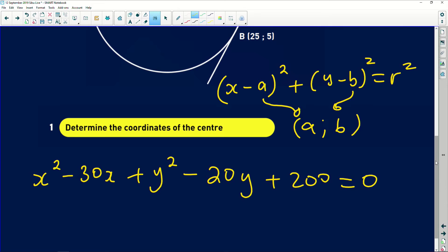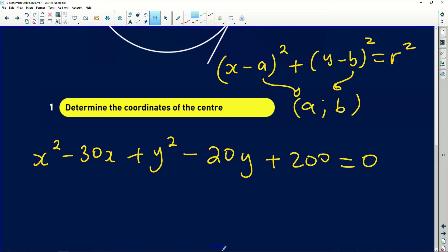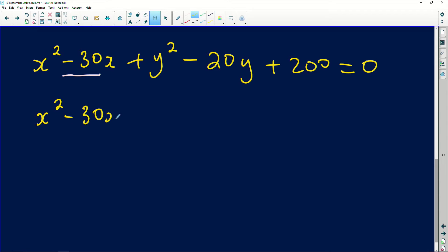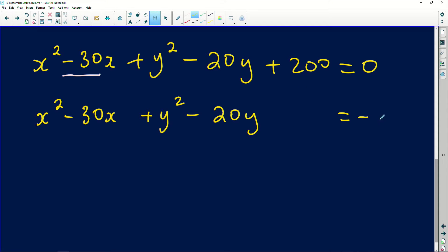To complete the square, you take half of the coefficient of x, square it, and add it to both sides of the equation. Rearranging, we move 200 to the right to get: x² − 30x + y² − 20y = −200. Now we need half of −30 and half of −20, square those values, and add them to both sides.